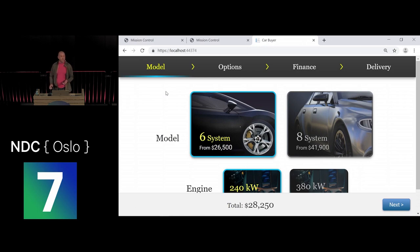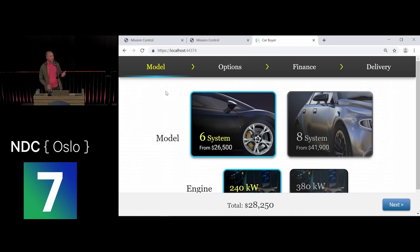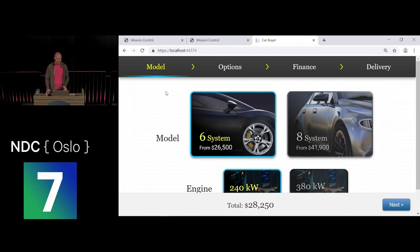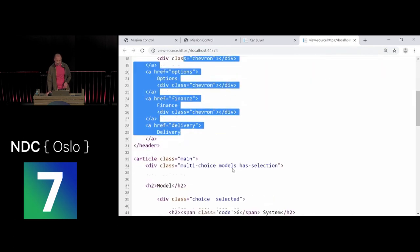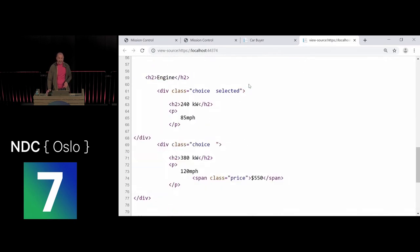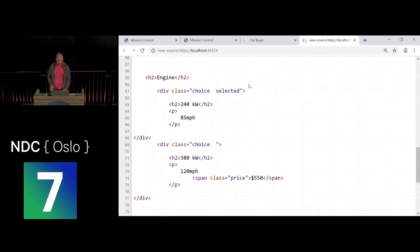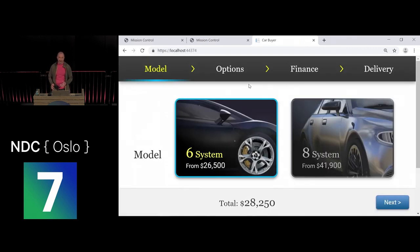Another advantage of running on the server is easy server-side pre-rendering. On first load, the server does the initial render and sends fully-formed HTML, so the browser can display content before the WebSocket connection is established — no script required. Viewing page source shows all the HTML for the initial UI, not just a script tag. This also makes the application easily crawlable by search engines, which is great for SEO.